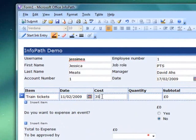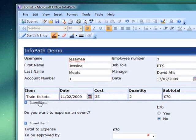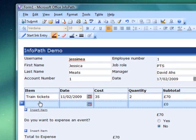I'll enter the price of the tickets and the amount. Notice this last column — InfoPath is doing the arithmetic for me. This makes the process a lot quicker and means there are fewer time-consuming corrections needed if someone makes a mistake in adding. It looks like there's only one row to enter expenses, but if I click here, I get another row. I can do this as many times as I need.